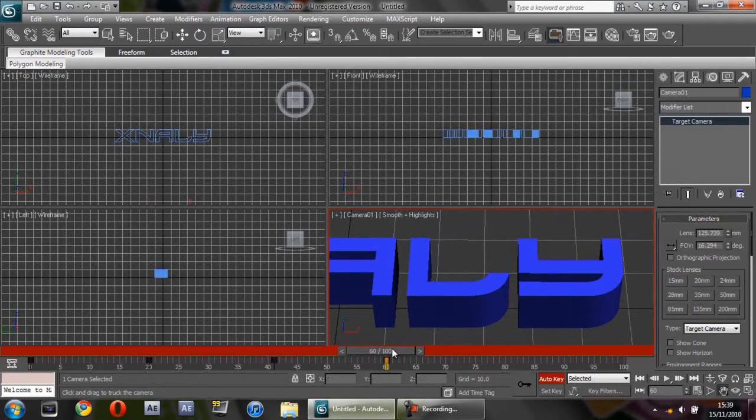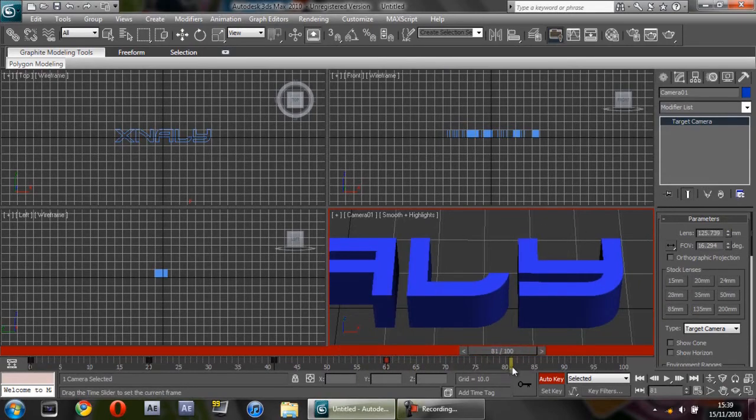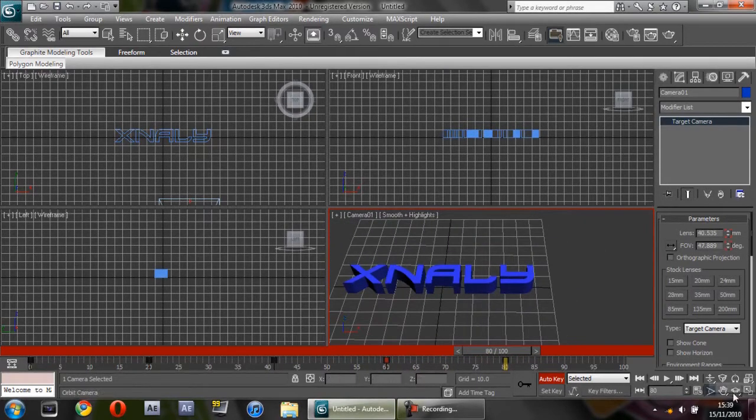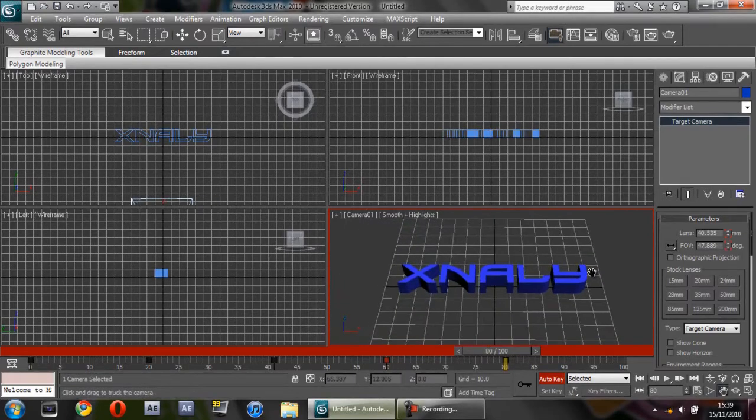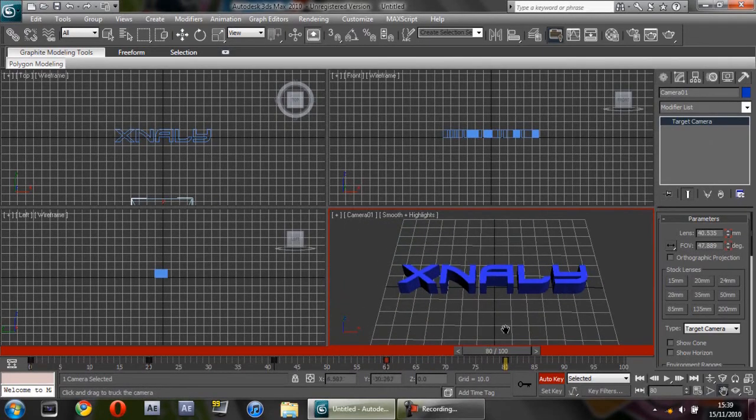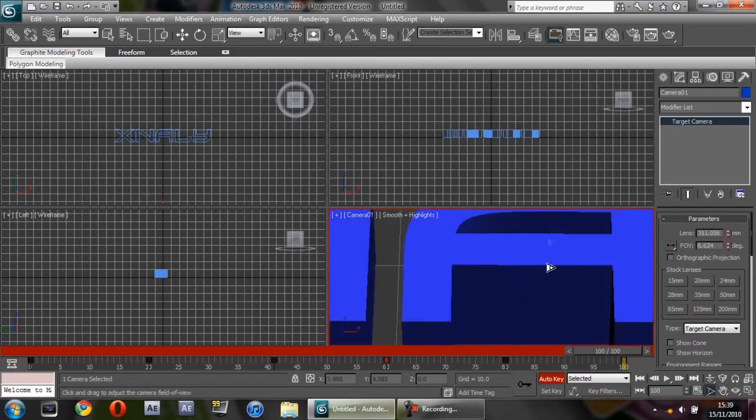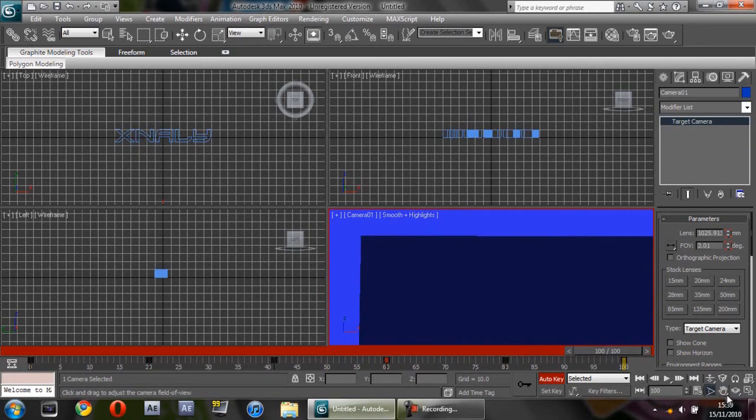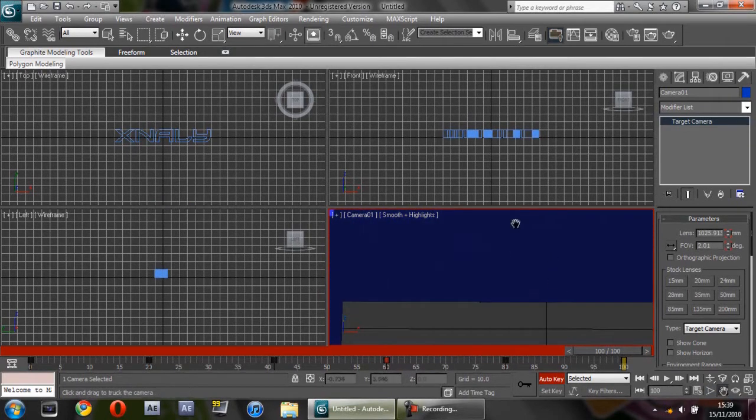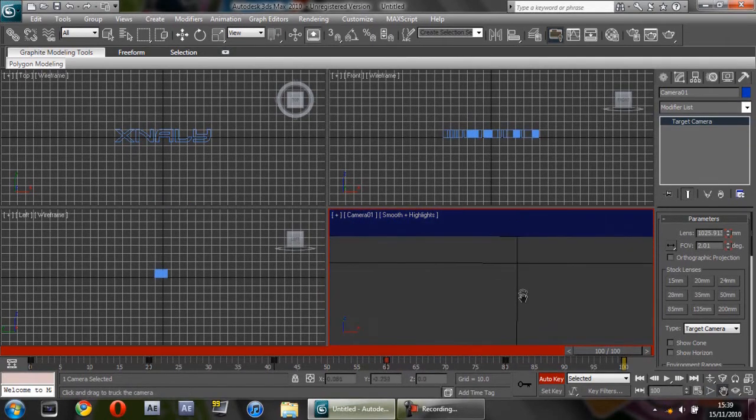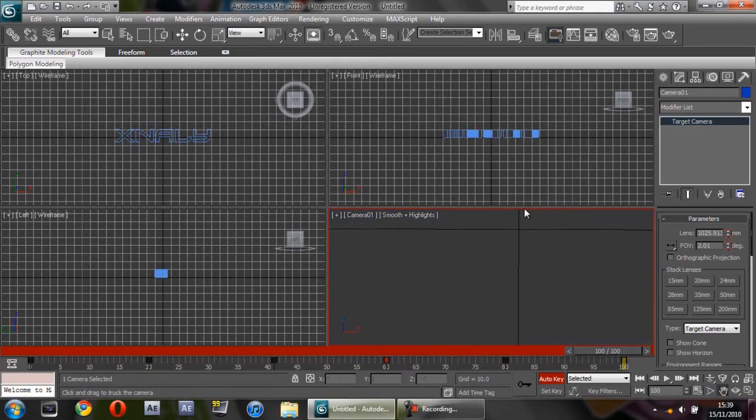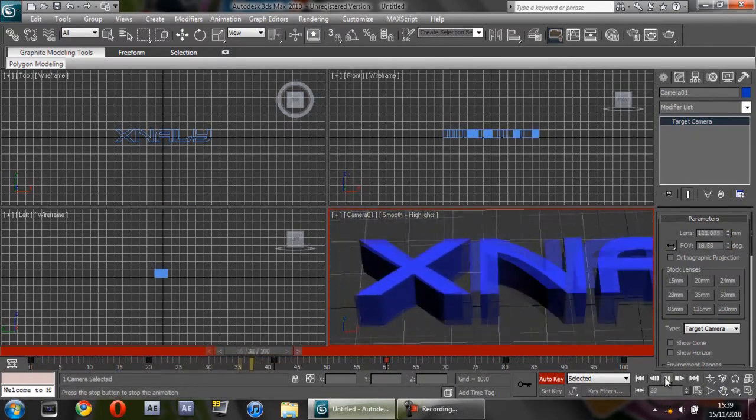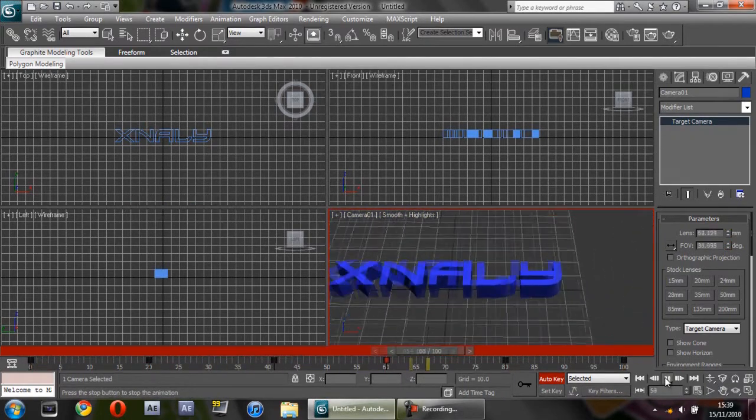Then move to frame 80 and zoom it back out so you can see the full thing. When we get to frame 101, it zooms back in to where we started. You can play this through. That's what it's going to look like, pretty decent.